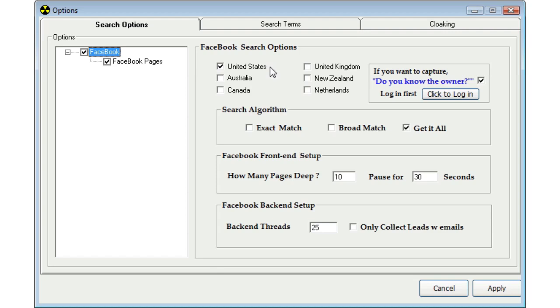If the country that you're looking to get leads for, or the country in which you live, is not included in this list, then you might want to go ahead and try the United States and see if that works for you. If it doesn't, let us know and we'll go ahead and program that country into FB Cash Accelerator for you.